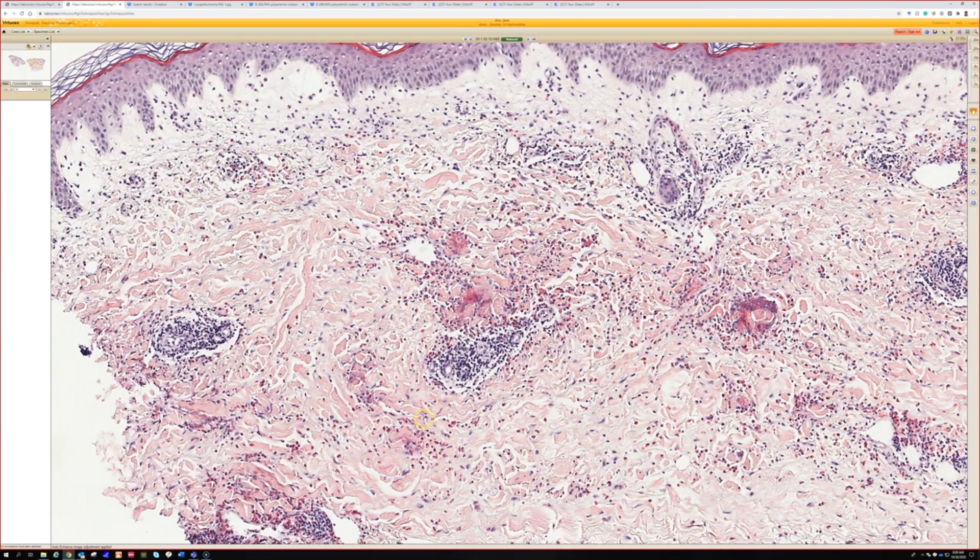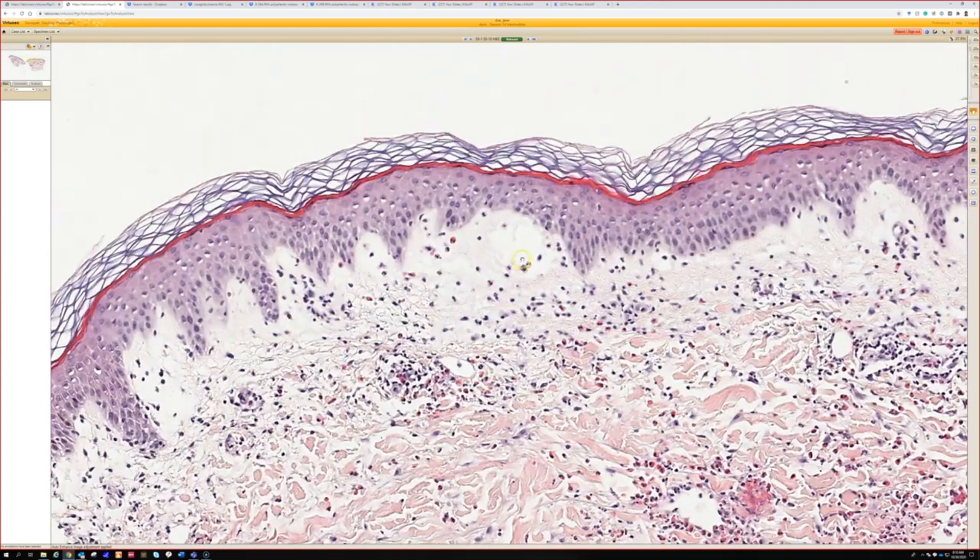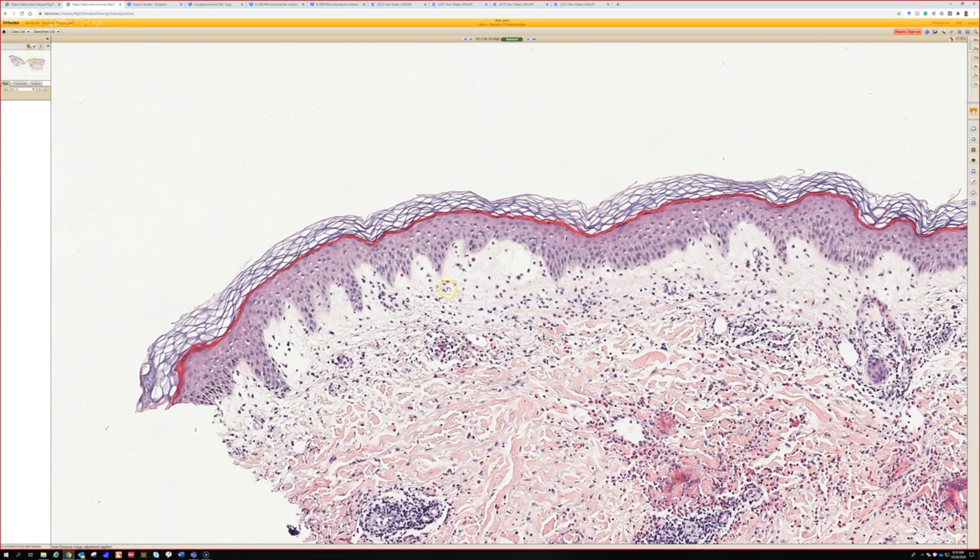Anytime you see a ton of eosinophils, start looking to see if you can find some flame figures. There are also some lymphocytes around the vessels, and the dermis is very edematous. Look at how pale that papillary dermis is — the papillary dermis is beginning to almost fall apart and kind of lift up, making almost an edema-type blister overlying it.